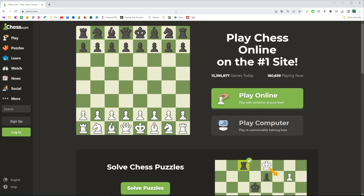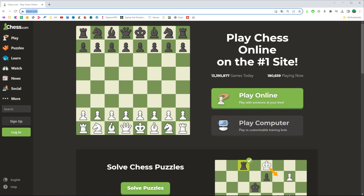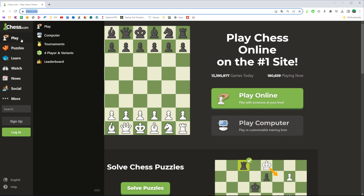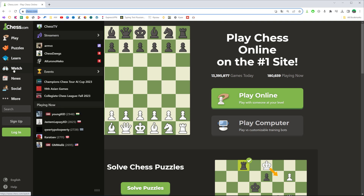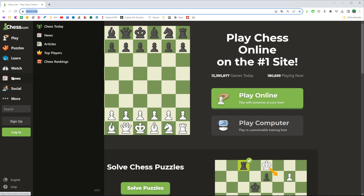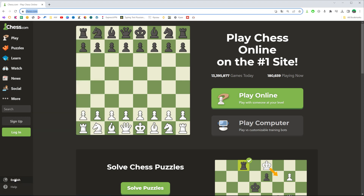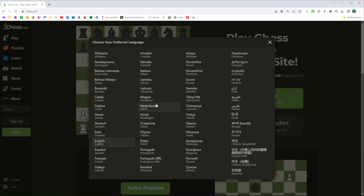So let's get started. First, go to chess.com in your web browser. As you can see, all system menus are in English. If we would like to change it to another language, all we have to do is click right here at the bottom left corner where, next to the globe icon, it says English — or maybe on your device it says another language. Click on it.